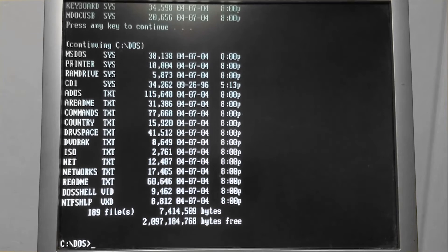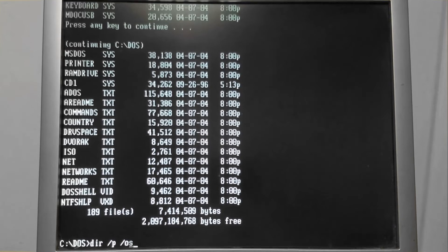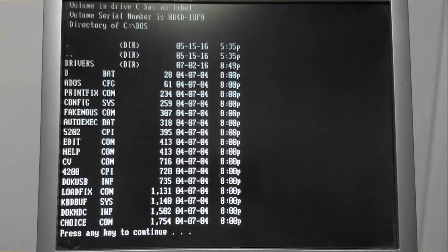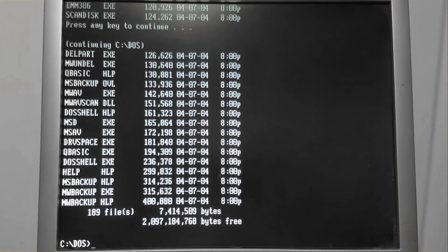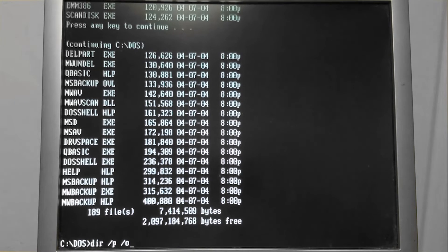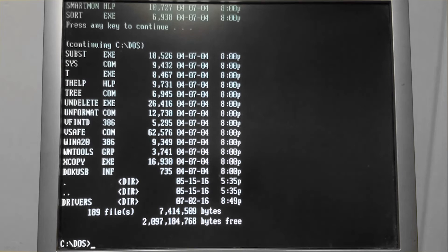Files can also be sorted by their size — just another way to look at it. Choose o for order, s for size. We can also sort by date: o for order, d for date. Perhaps we want to narrow our search to just show the file name and file extension.